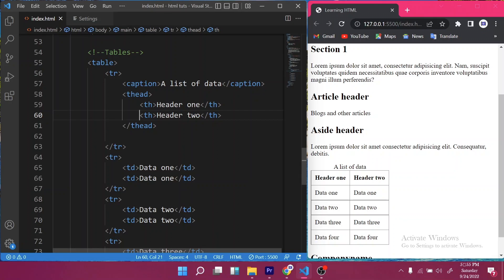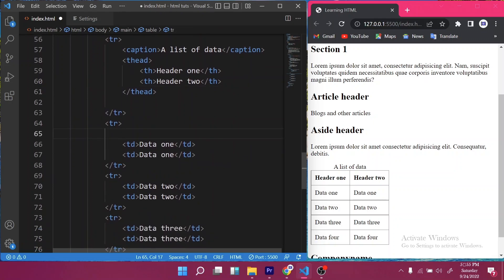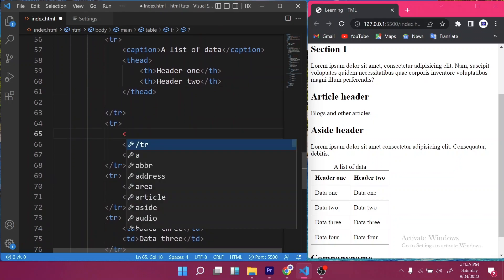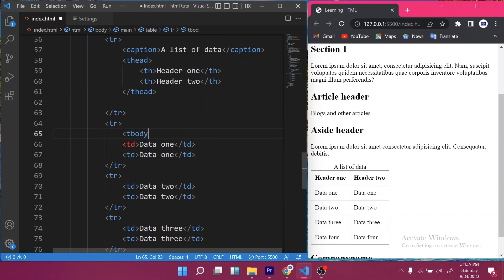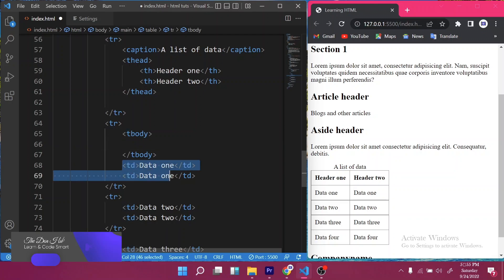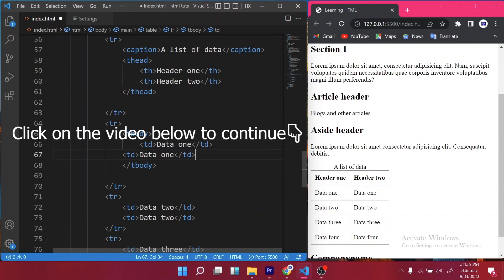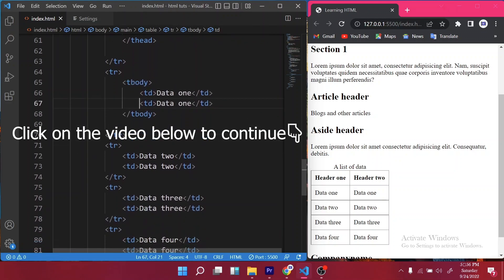So 'thead' specifies your headers. For the body content, you use 'tbody' — wrap all your data rows inside a 'tbody' tag. Cut and paste them inside, then save. No visible changes will be made, but your table structure is now semantically correct.